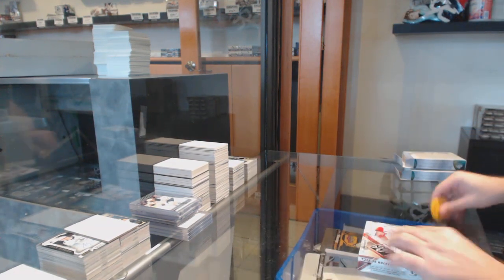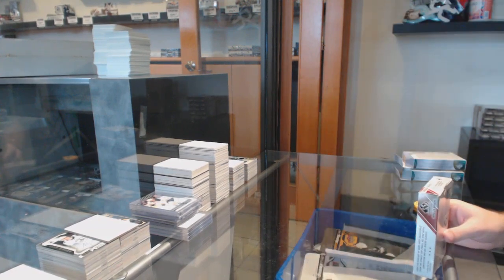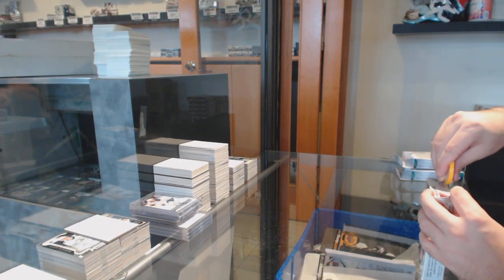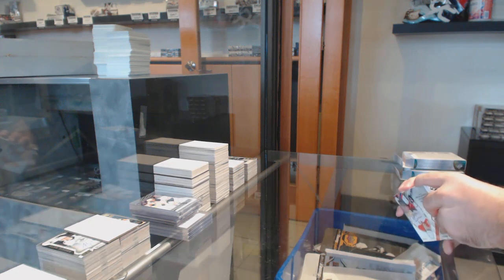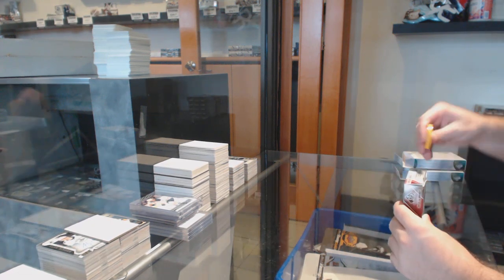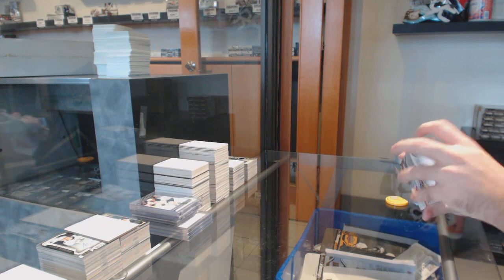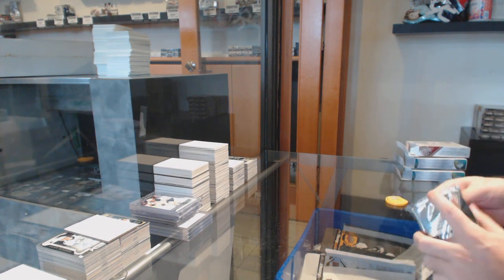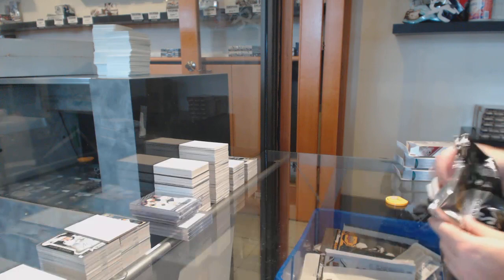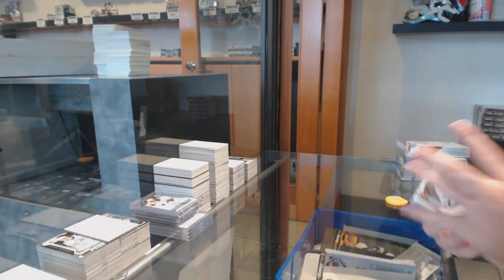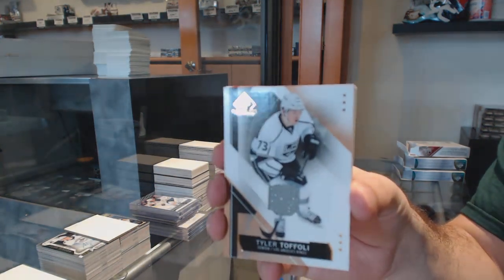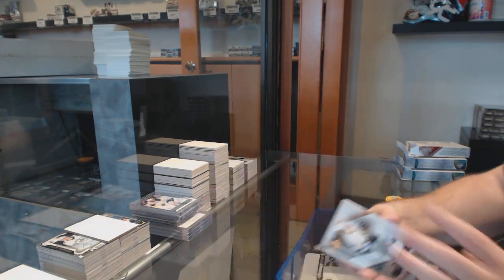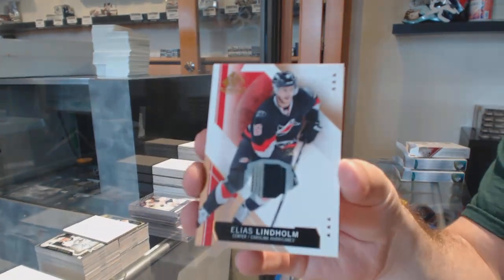All right, finish off with the Big Boy. We've got for the LA Kings, Tyler Toffoli. For the Carolina Hurricanes, Elias Lindholm.